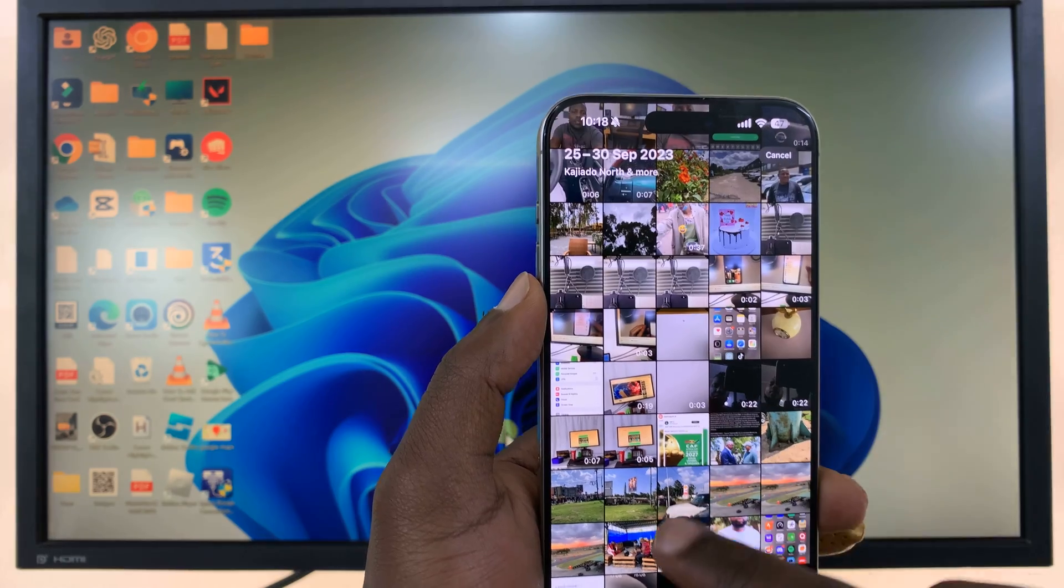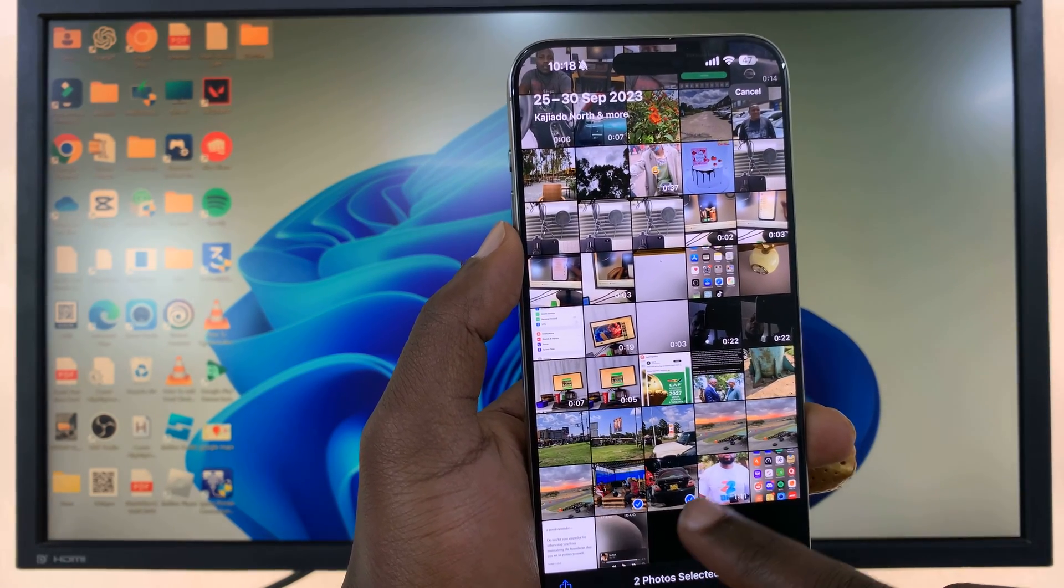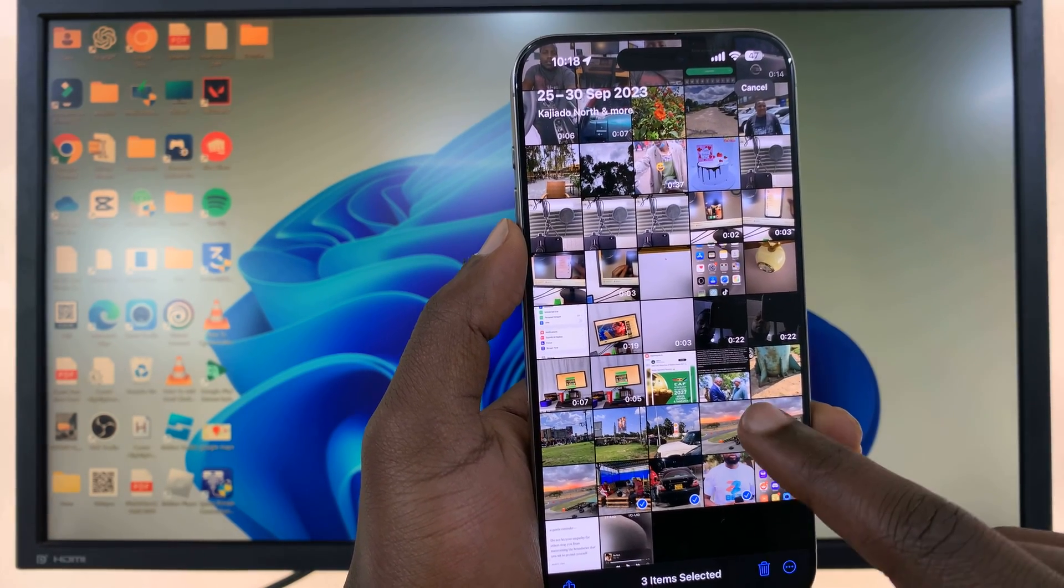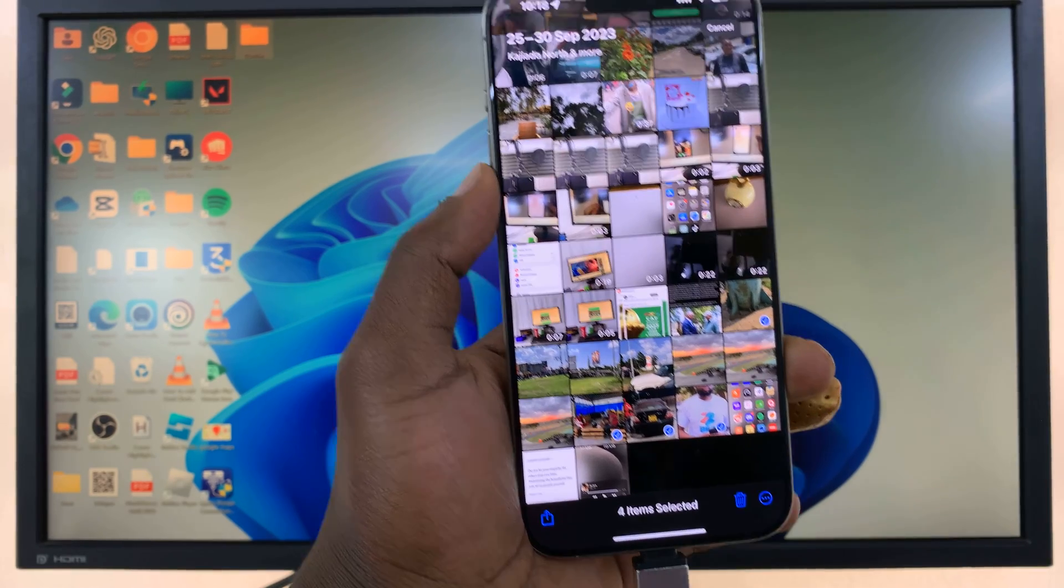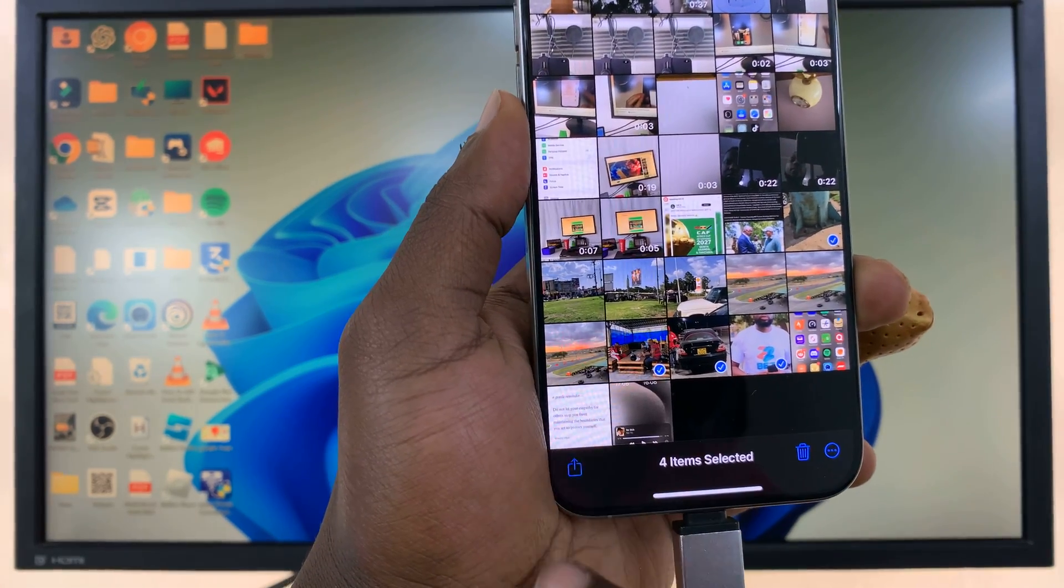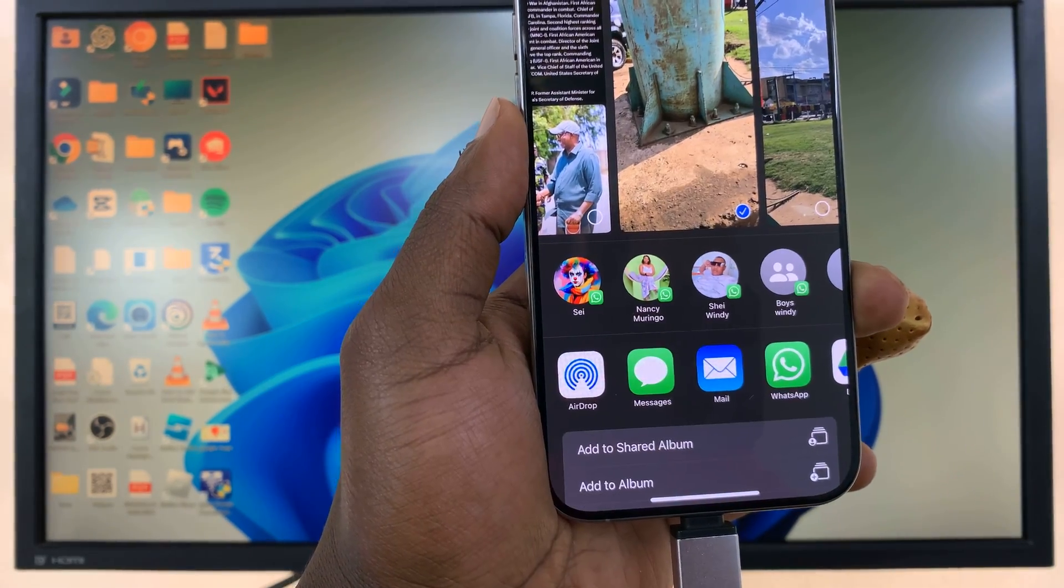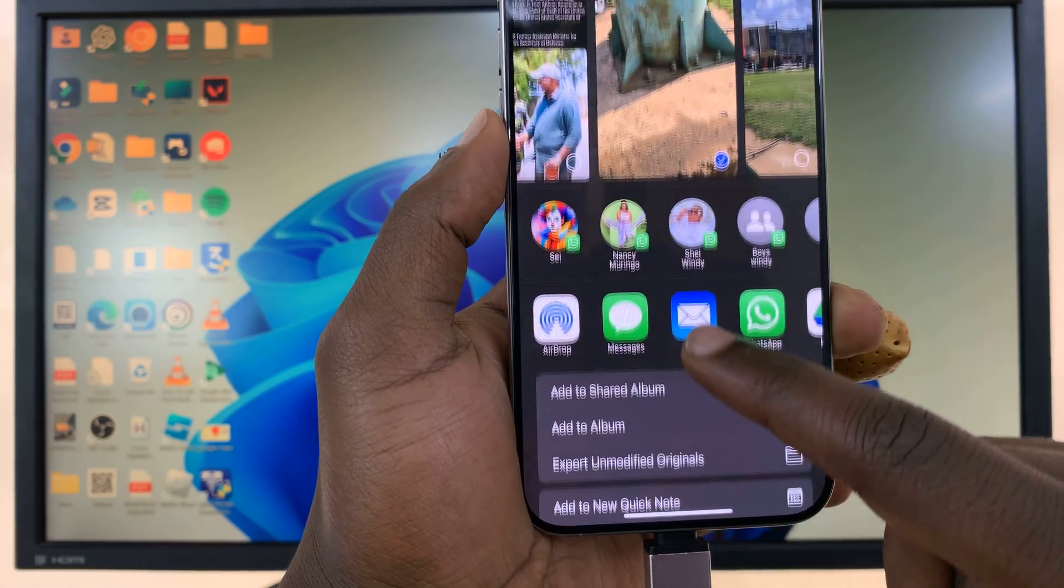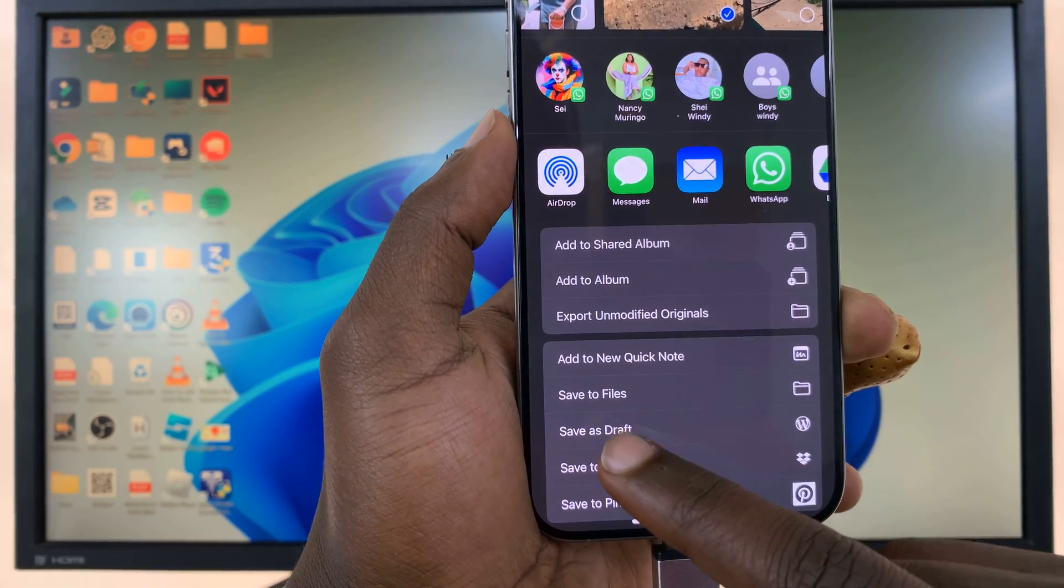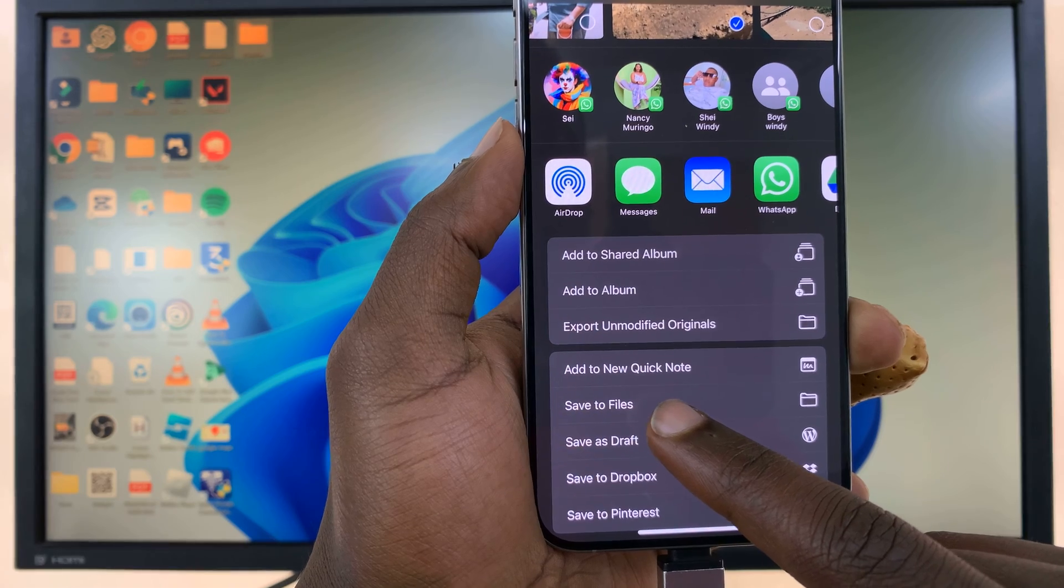And then select the photos and videos you want to transfer. So let me, for instance, pick those items. Once you select, tap on the share icon and then from the share menu swipe up and go to Save to Files.